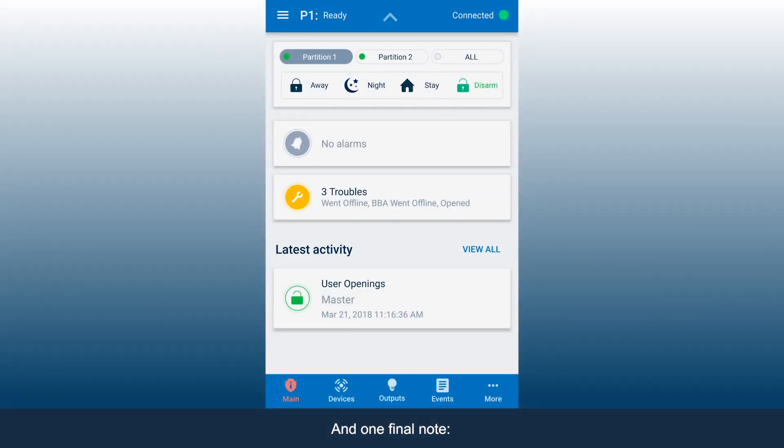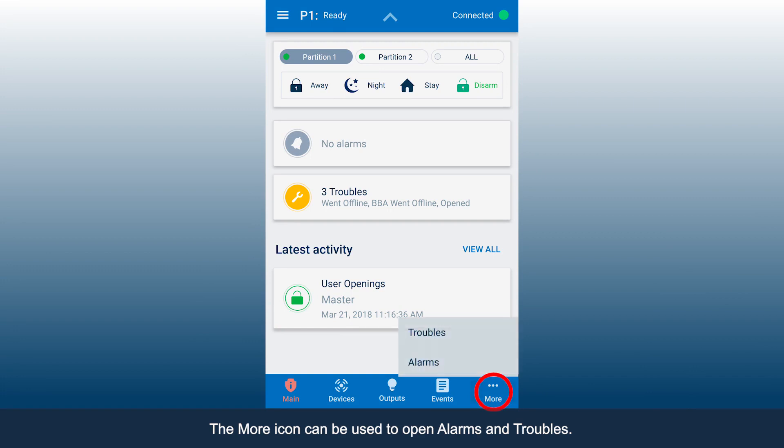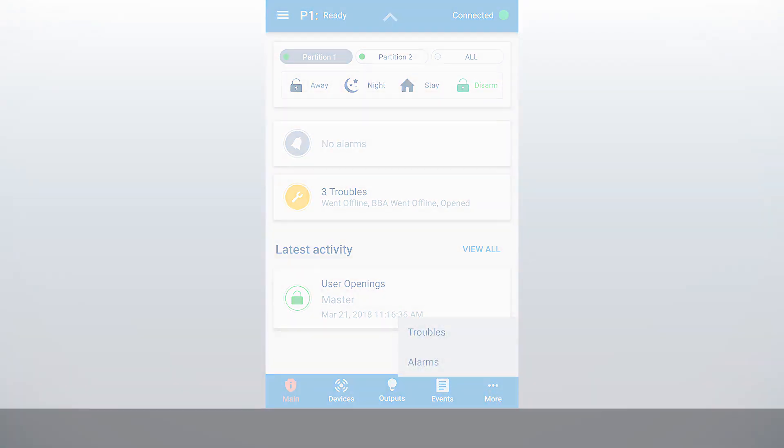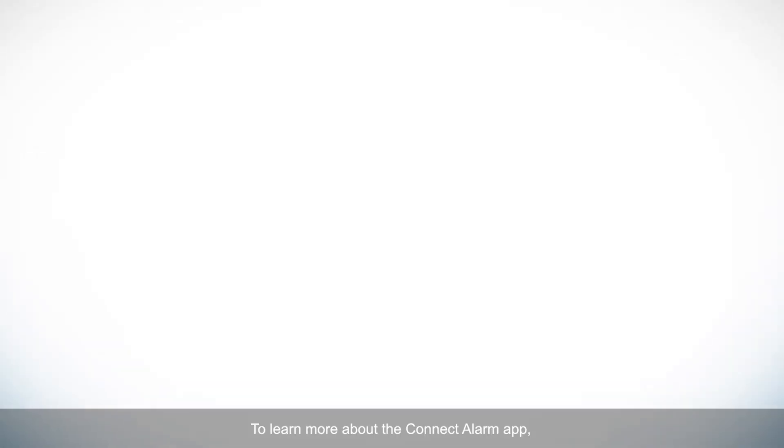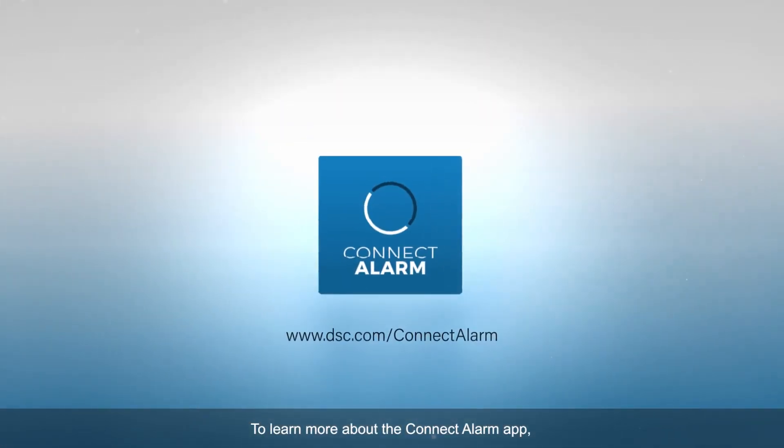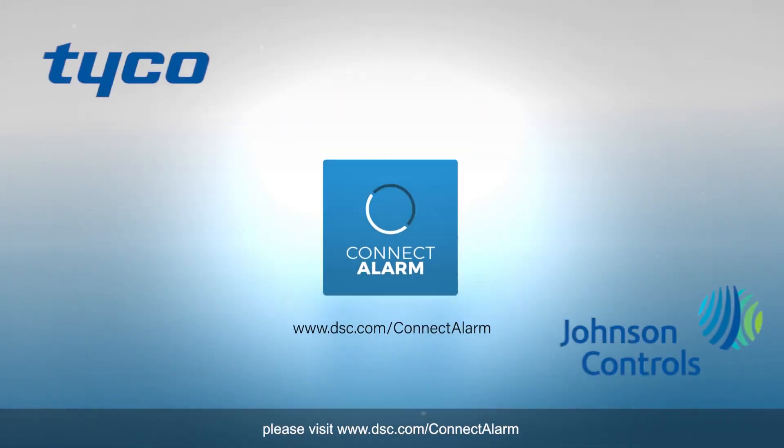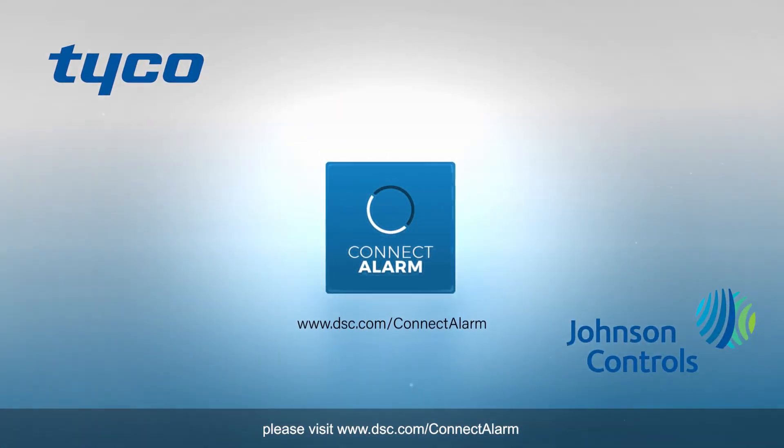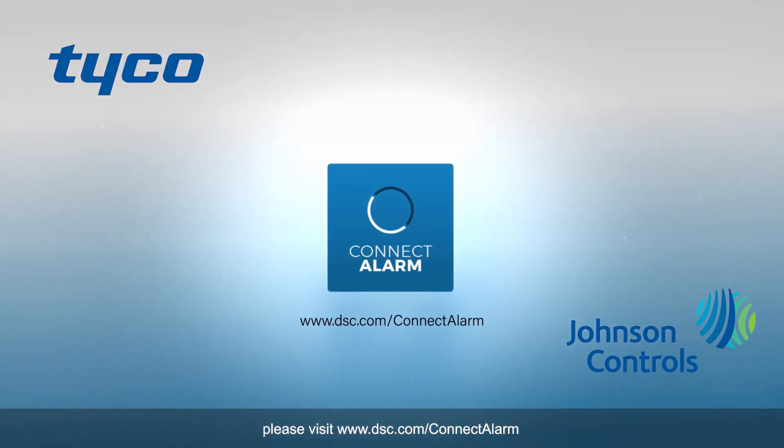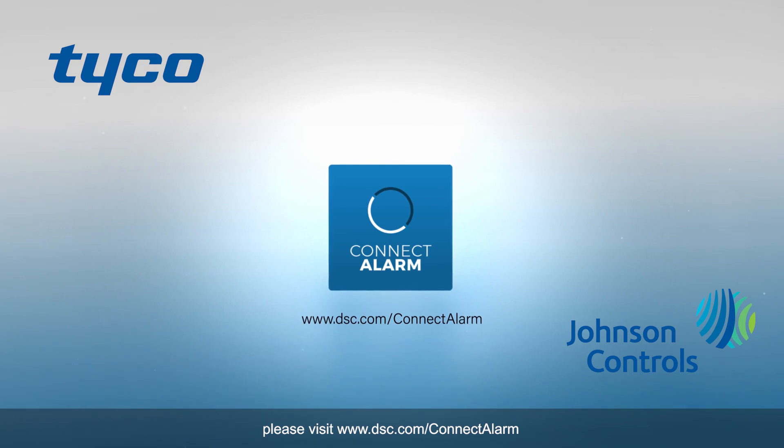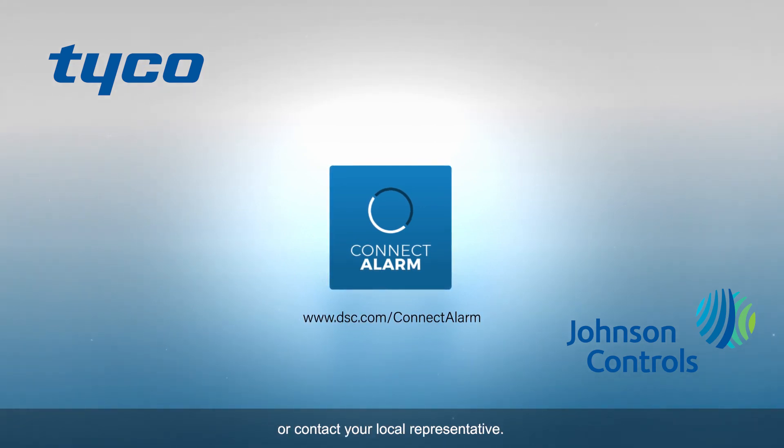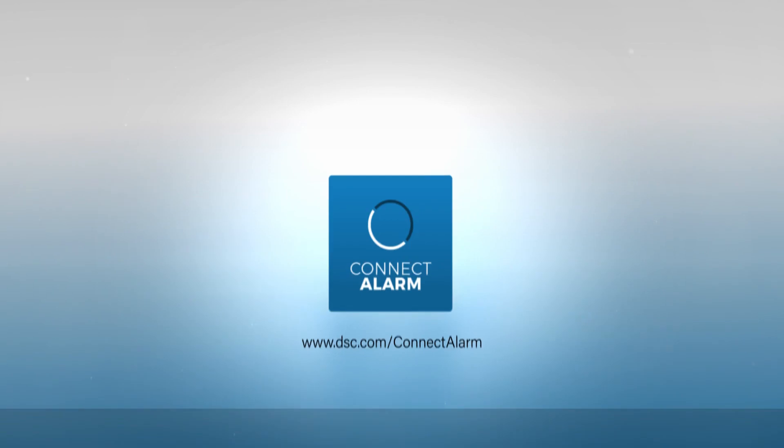And one final note, the more icon can be used to open alarms and troubles. To learn more about the Connect Alarm app, please visit www.dsc.com/connectalarm or contact your local representative.